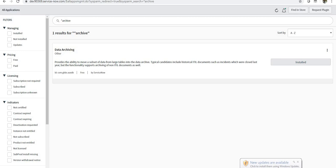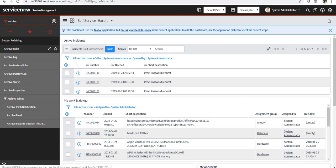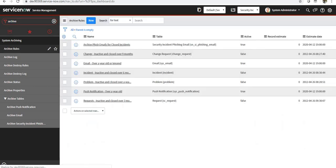After activating this plugin, a new module will come up here called System Archiving. You have to create an archive rule for all of the tables which you want to archive, maybe incident, problem, or anything. So when I go to archive rules, there are some out-of-the-box archive rules already created in my instance.